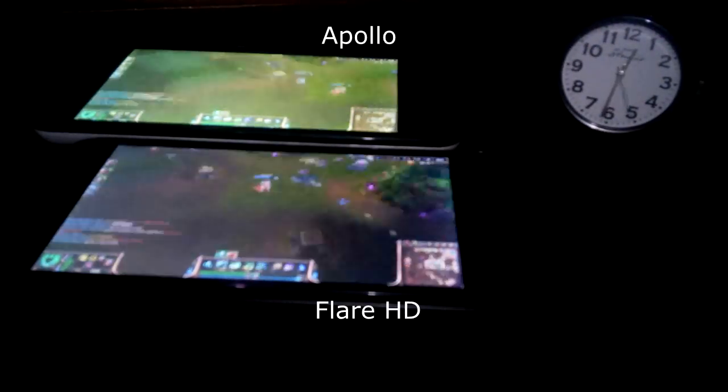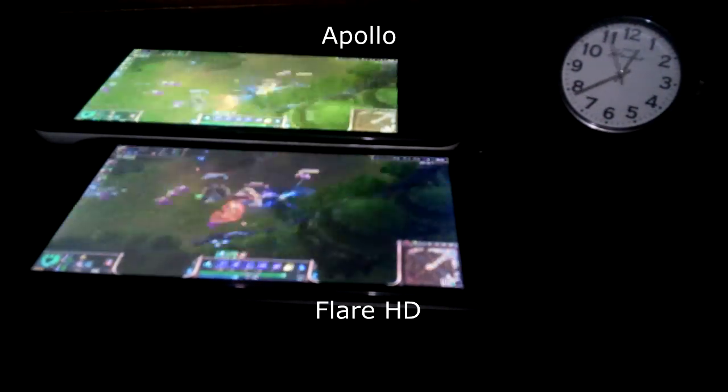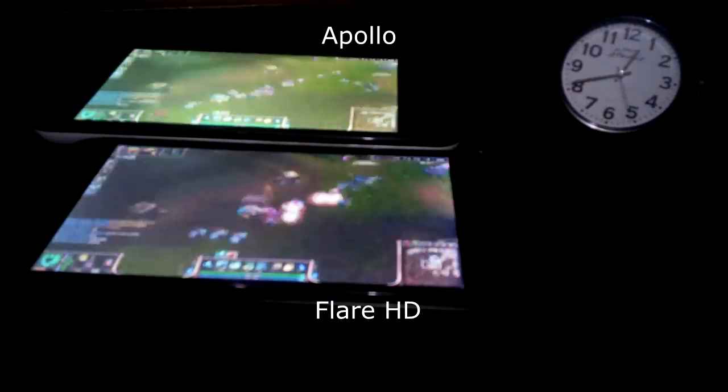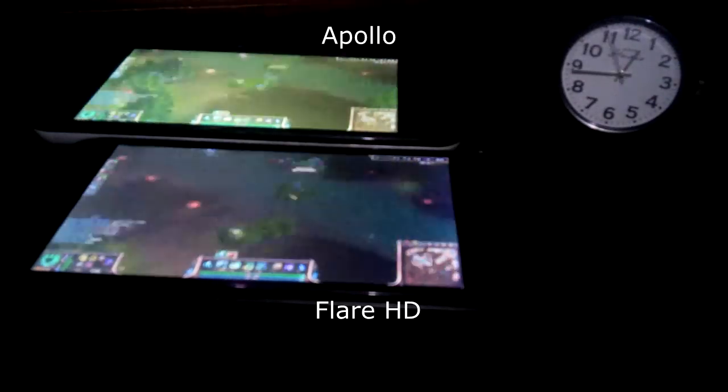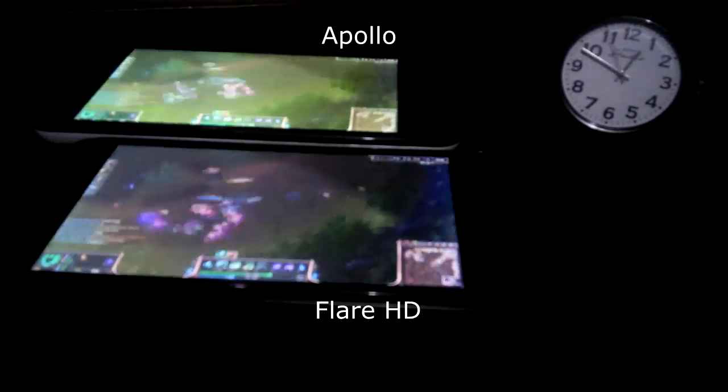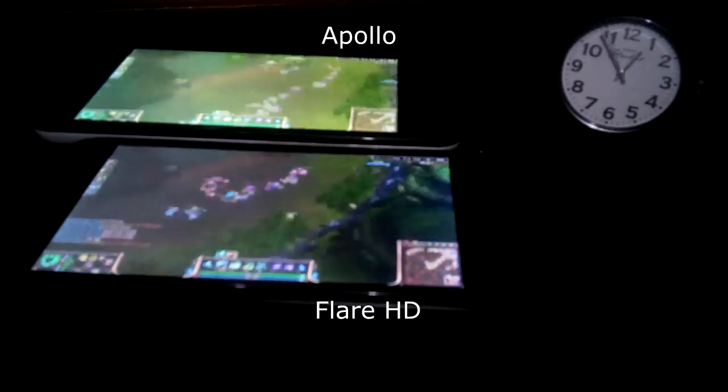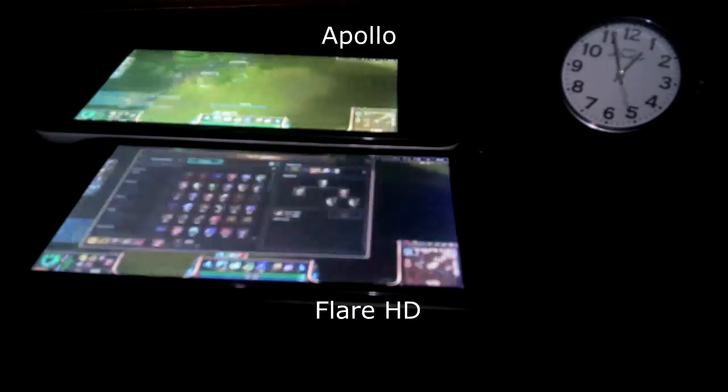Alright, and we are off to the races. Apollo versus Flare HD battery life test. The Cherry Mobile Apollo is over on the top and the Flare HD is on the bottom.